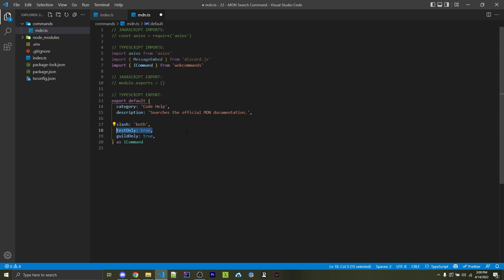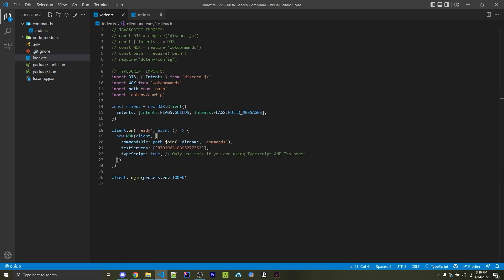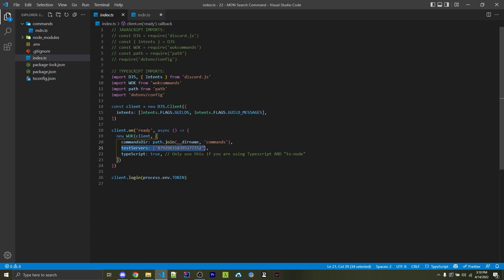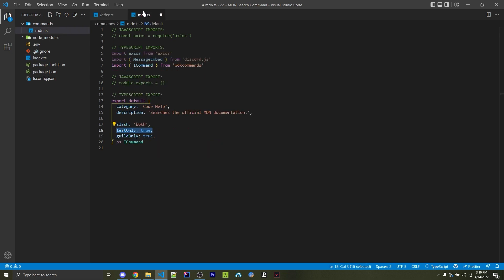And here, I'm specifying test only is true. Earlier, I mentioned that global slash commands might take up to an hour to register. But if I specify test only is true right here, then this slash command will only be created within our test servers right here, which is an instant registration compared to the one-hour-long wait we might have when it comes to global slash commands. And then here, I have guild only is true. So this cannot be run within direct messages. That is up to you if you want to include that.